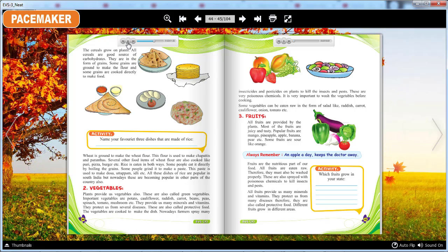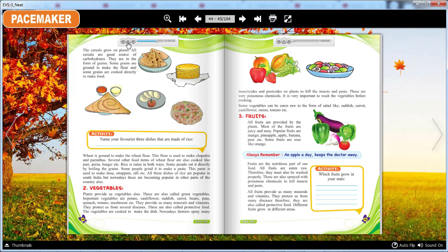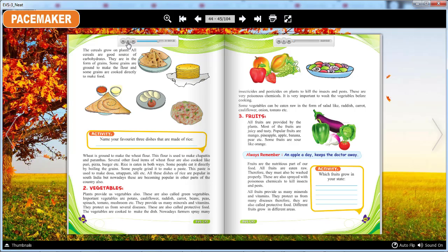Vegetables. Plants provide us vegetables also. These are also called green vegetables. Important vegetables are potato, cauliflower, radish, carrot, beans, peas, spinach, tomato, mushroom etc. They provide us many minerals and vitamins. They protect us from several diseases. These are also called protective food.